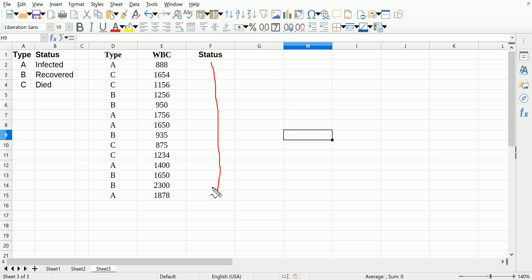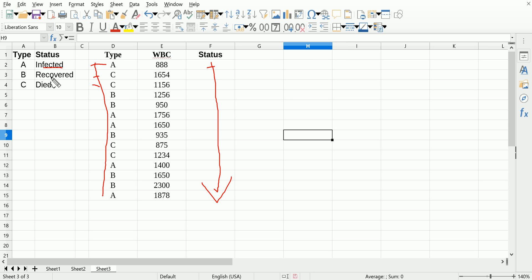Let's consider these observations as patients, so each row represents a patient. You want to fill their status in as far as whether they're infected, recovered, or died from the virus. To do that, we just look at their type. It turns out that this is all dependent on the type.